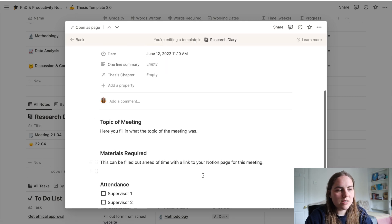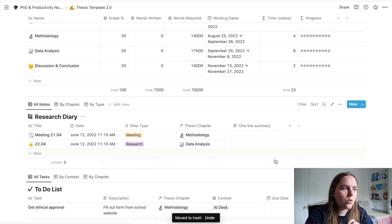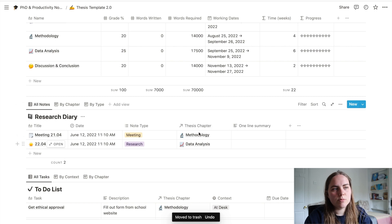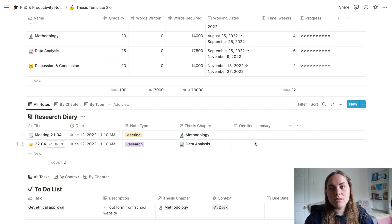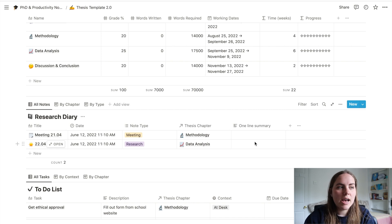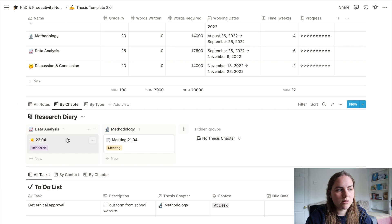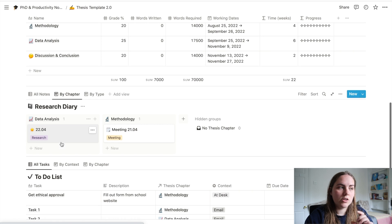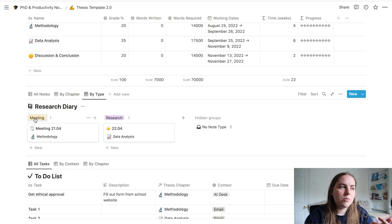I've got these organized so you can relate them to a specific thesis chapter or a specific project, and also include a one-line summary so you can find the note again later. If you're looking for specific notes by chapter you can see they're organized so that — for example, as you start writing up a chapter — this is a great way to get all your notes for that chapter organized. Alternatively, if you're looking by type — whether it's a meeting note or a research note — we have that view as well.